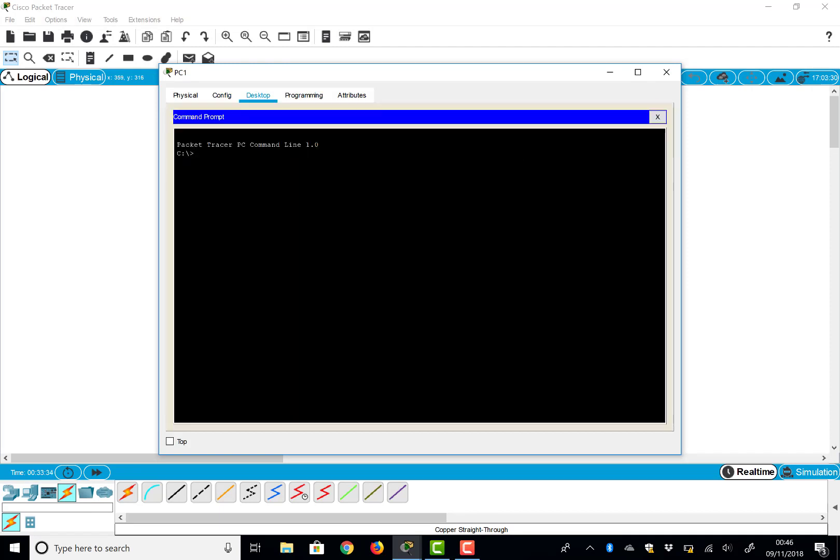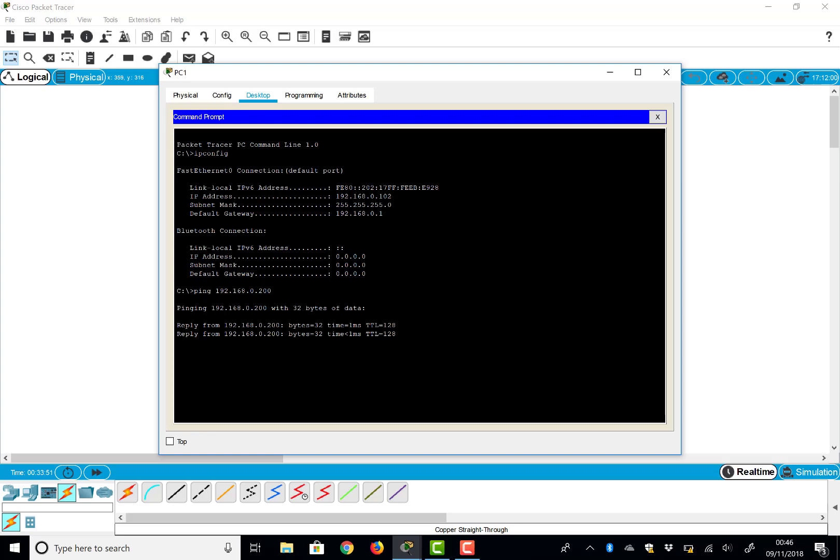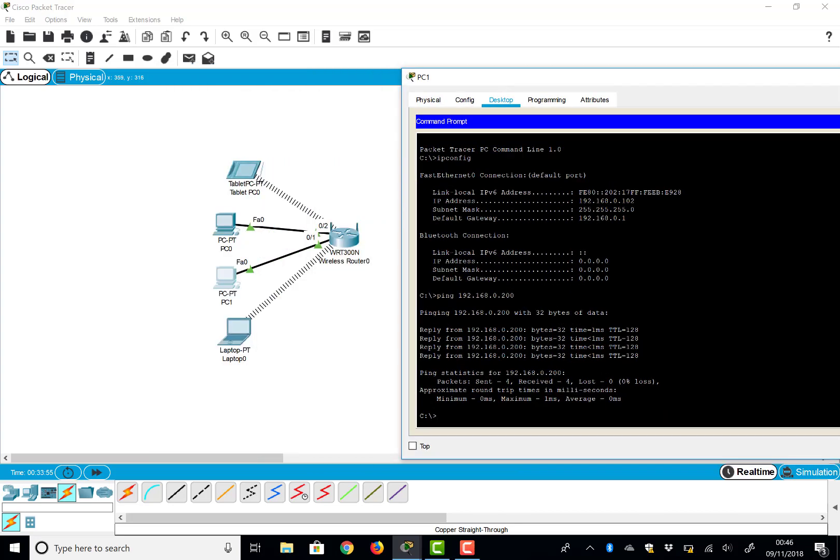I can type ipconfig and see my own IP address here: 192.168.0.102. And I can ping 192.168.0.200. And there you go, I get my replies back. So there you go, that's my network actually working.